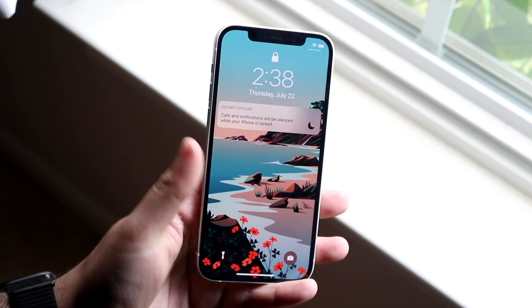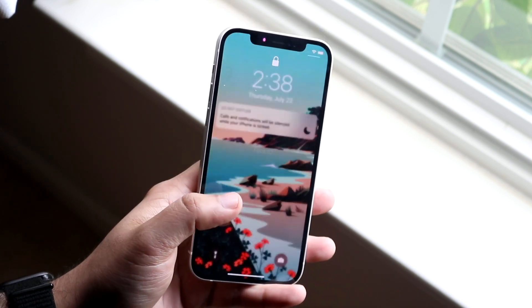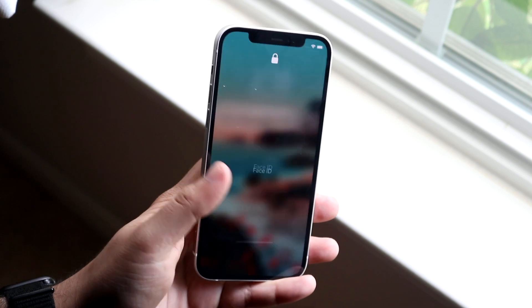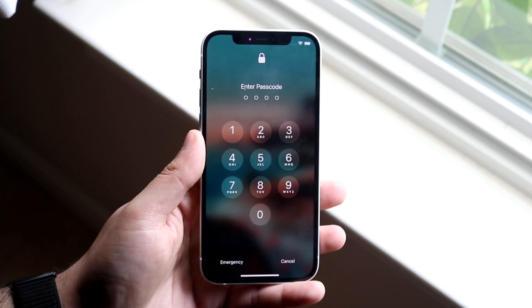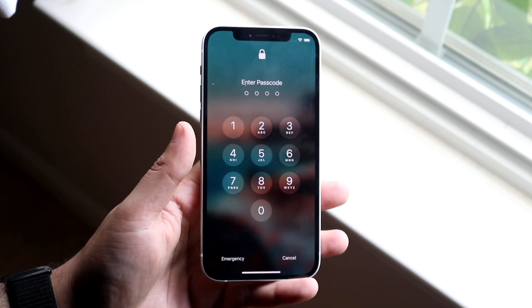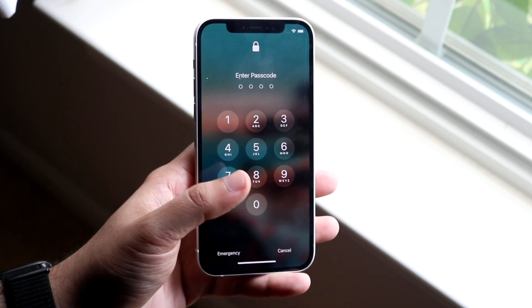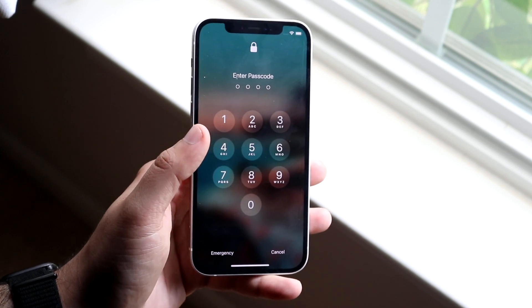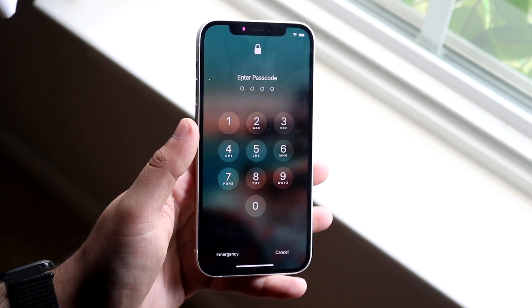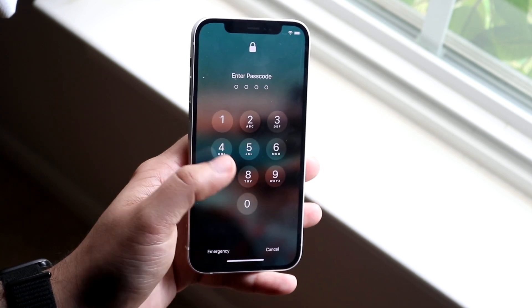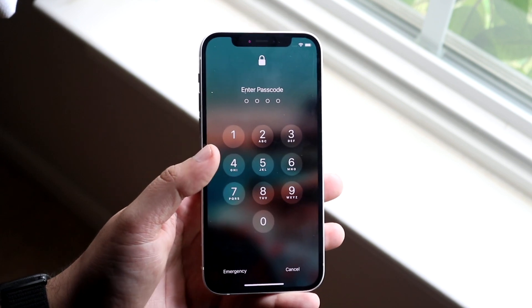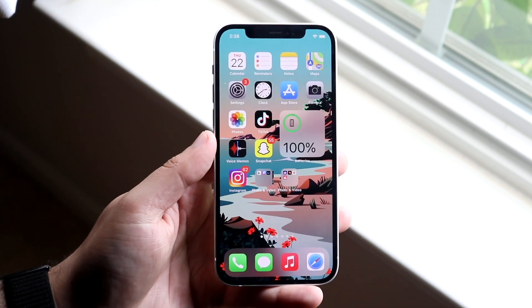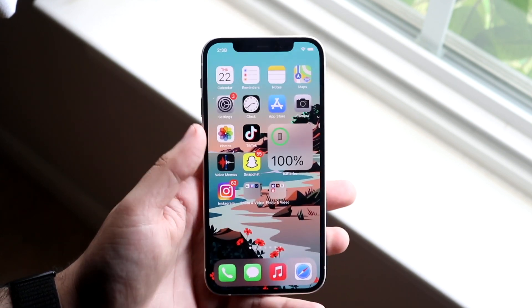Now let's say Face ID still isn't working. You can always try unlocking your phone with your passcode. If you swipe up from your lock screen and click on the Face ID, it's a quicker way instead of waiting for it to time out to actually go ahead and type in your password, and then when you type in your password you'll be able to use your iPhone as normal.